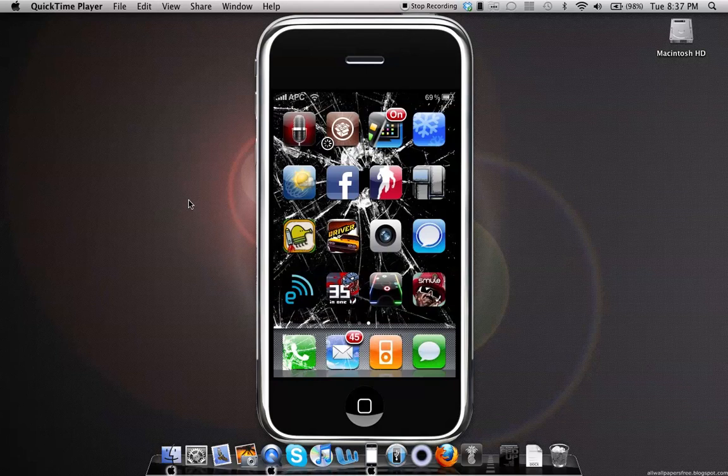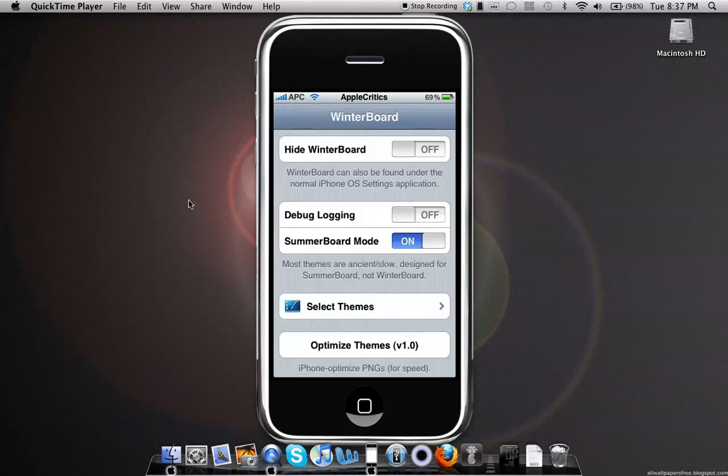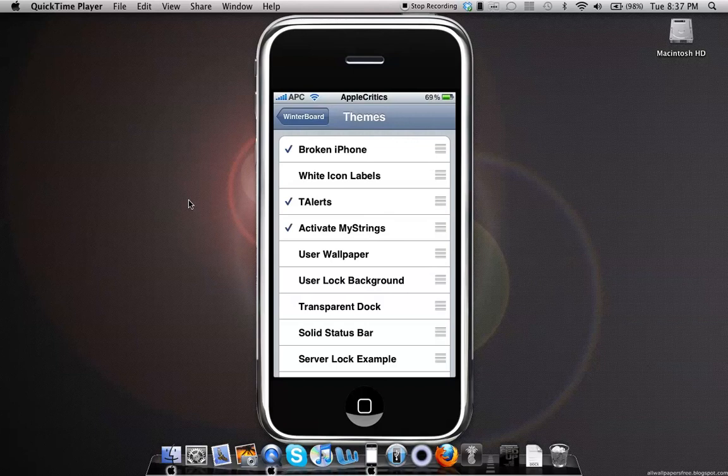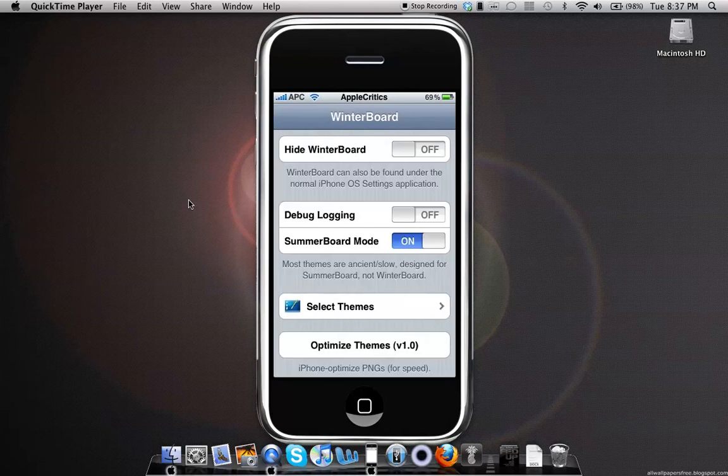Then you'll go into WinterBoard. Once you go into WinterBoard, you'll go into Select Themes and you'll see that it says Activate MyStrings in WinterBoard. When you first open it, it won't be checked, but then you'll simply tap on it and it will check the package, and then you'll respring your device.